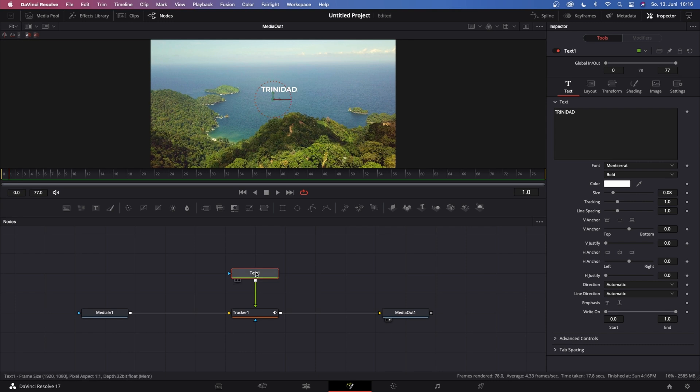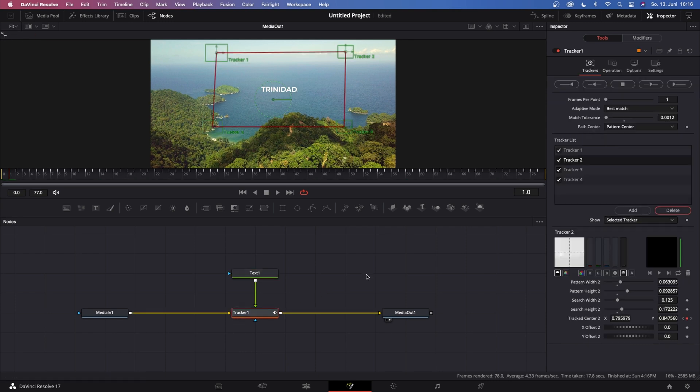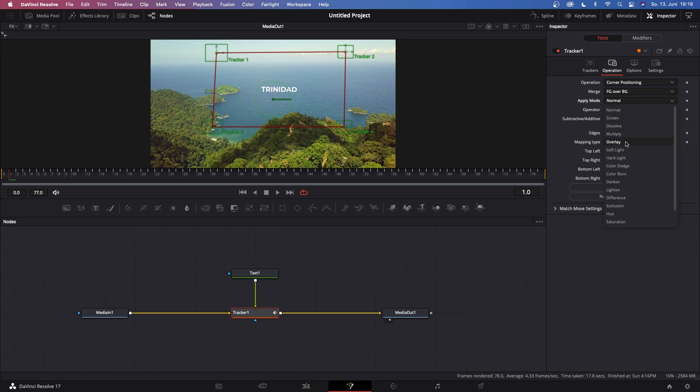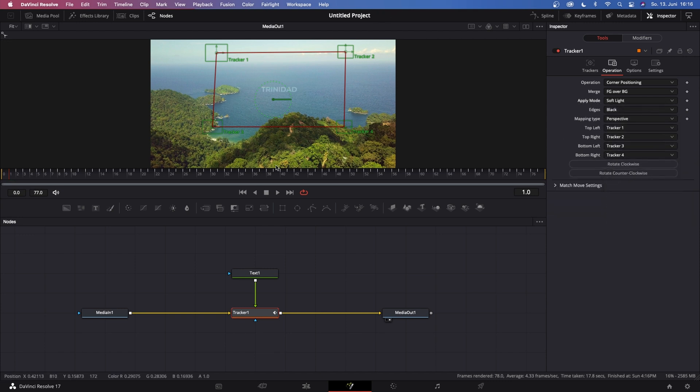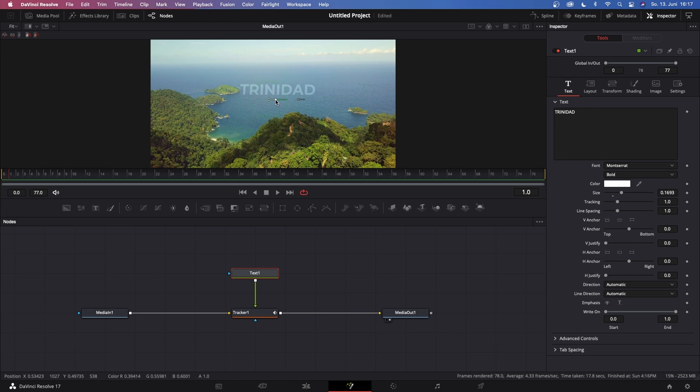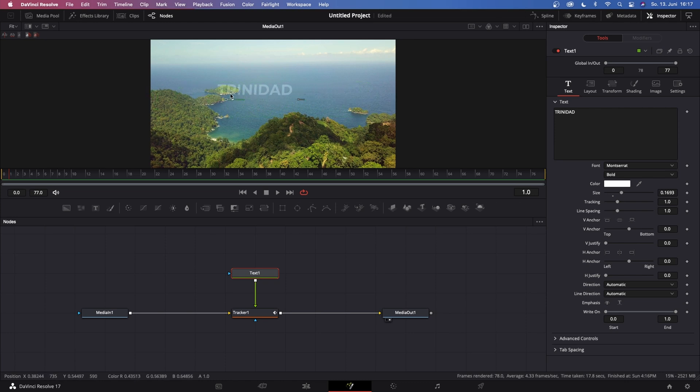Now click on Tracker 1, go to Operation, and Apply Mode, change this from Normal to Soft Light. Now go back to Text 1 and resize our text. Something like this is looking pretty good. But keep in mind, if you recenter your text, don't move it outside of this red box because it will just disappear like you see on screen.